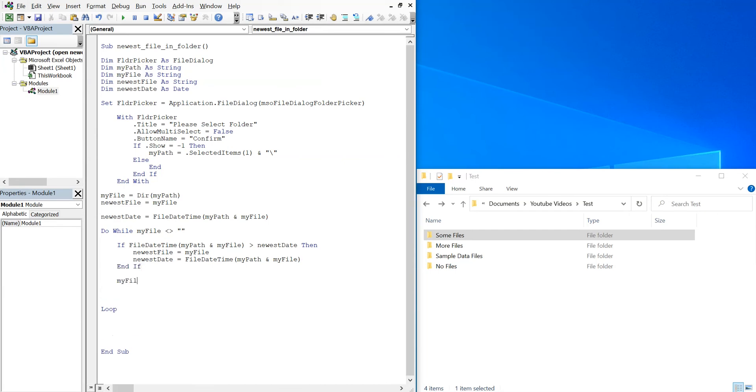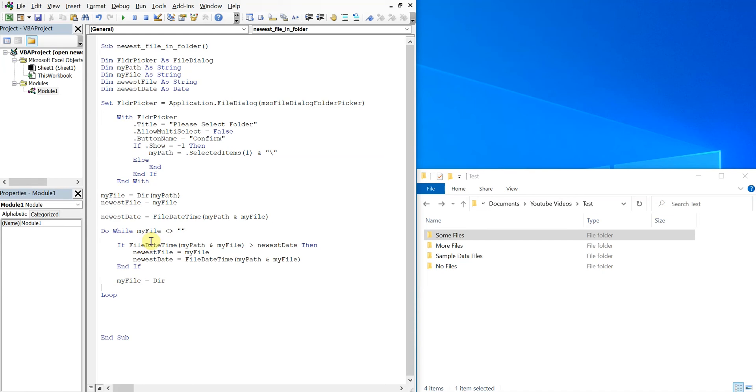And then my file will set equal to directory, so that'll move through our folder. So what this is doing is it's looping through the folder and it's determining - not opening the file, but determining the file date time for each file in the folder. And it...